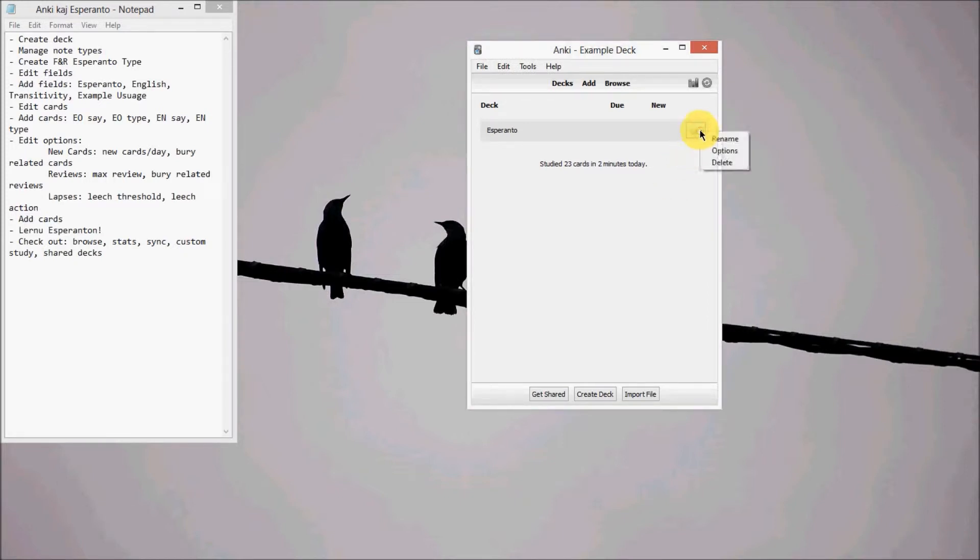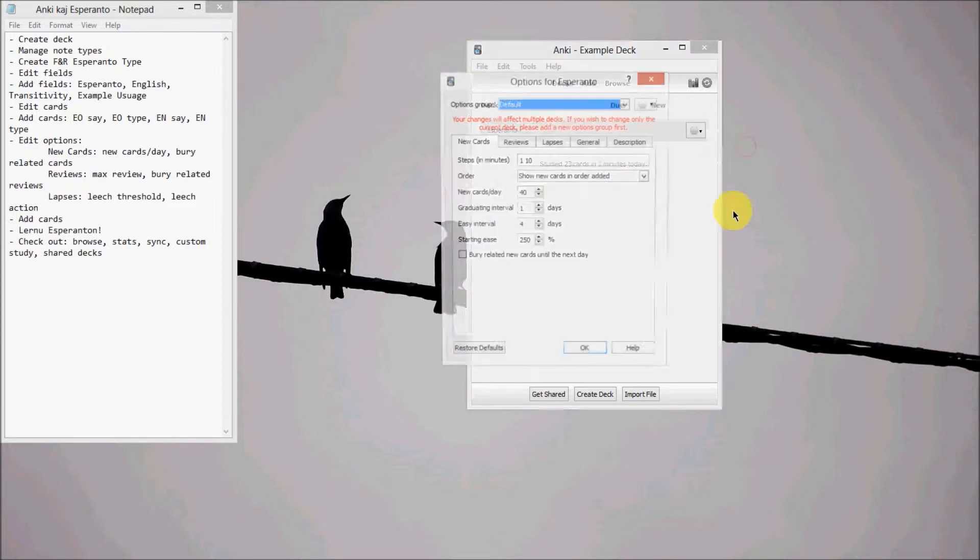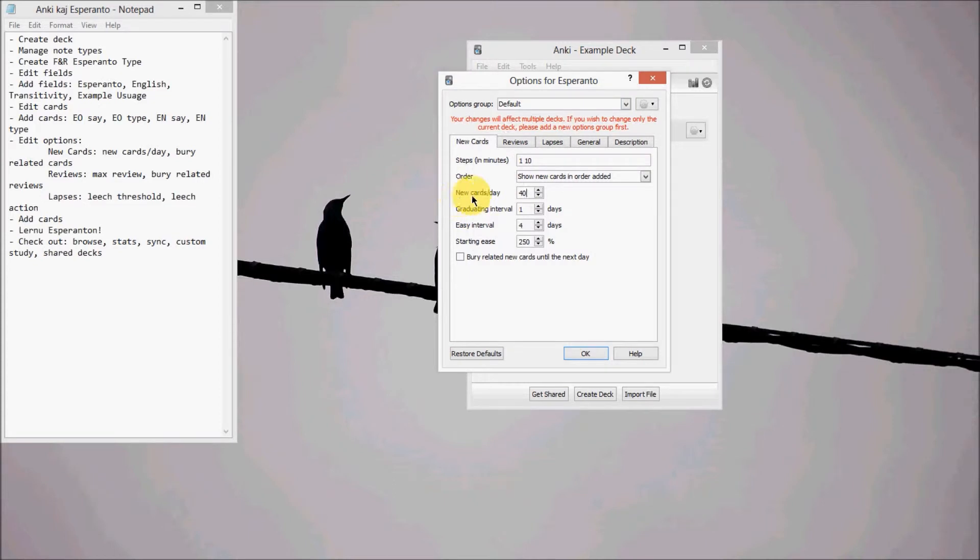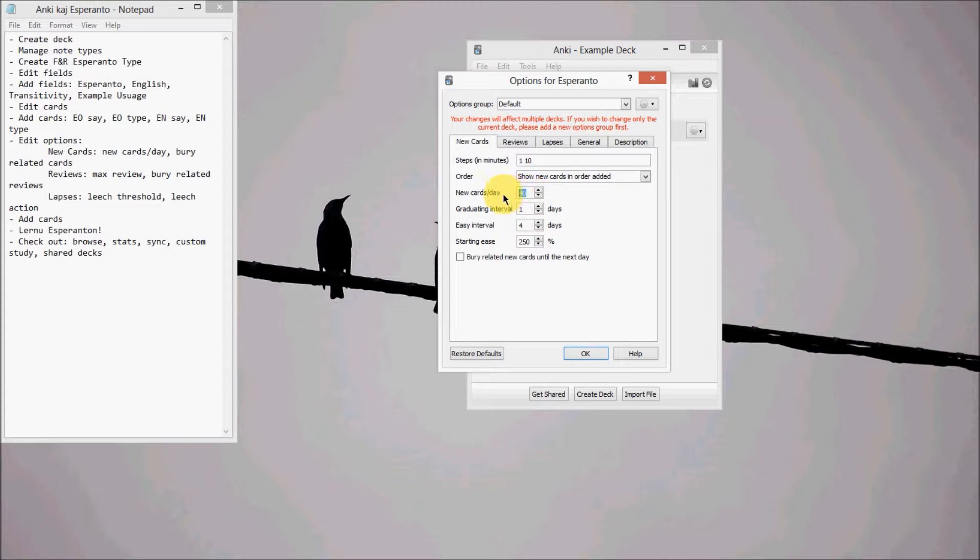And then let's edit the options. So over here, go to Options. Now for me, I like to bump up the new cards a day pretty high, because even though it's 40 cards, there's only 10 new words, because we created four different cards. So take whatever new words you want to learn a day and multiply by four.